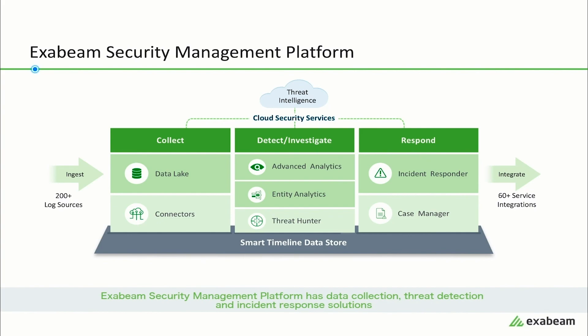Cloud Connectors provide pre-built connectors to bring in log data from popular cloud services. Advanced Analytics and Entity Analytics provide behavior-based threat detection. Threat Hunter provides point-and-click threat hunting that returns smart timelines as search results. Case Manager organizes response efforts including incident status, owner, priority, and evidence. Finally, Incident Responder provides security orchestration and response playbooks to automate incident response.